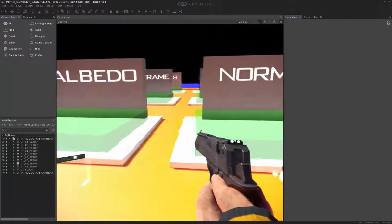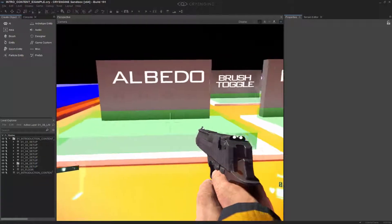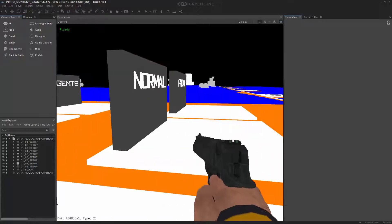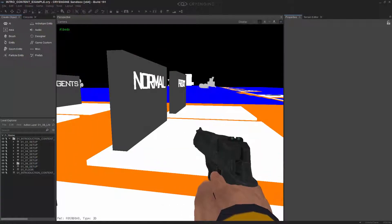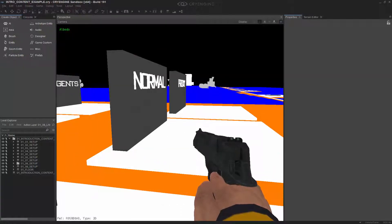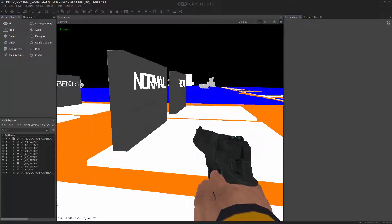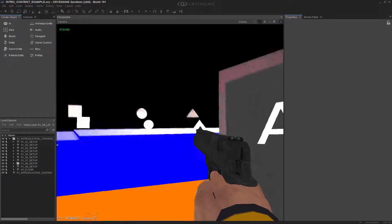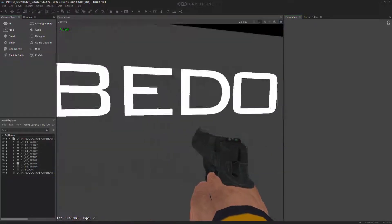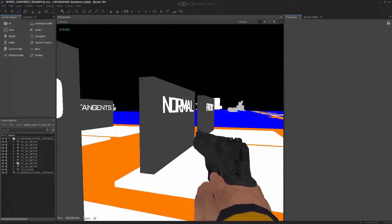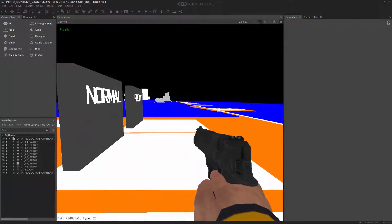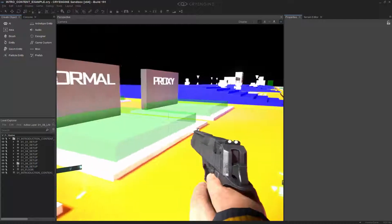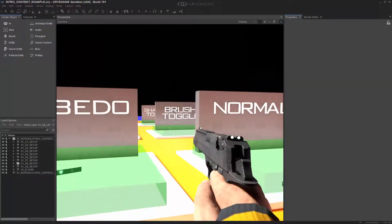So if I walk to albedo first, you'll notice that all the information except for the color values are completely removed. There's no shadowing, there's no specularity, gloss, normal, nothing. And when I walk back out, everything comes back.